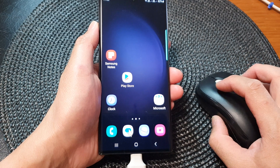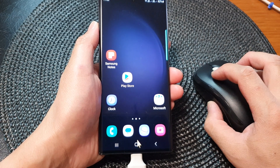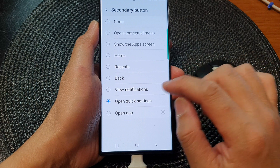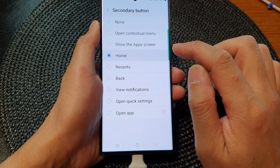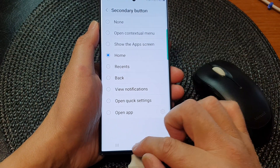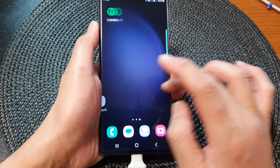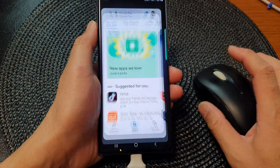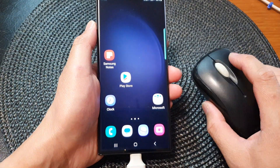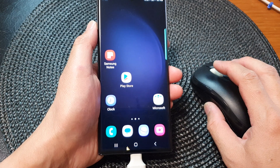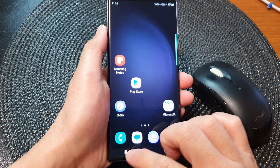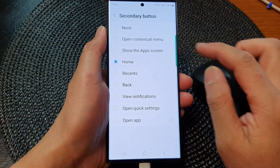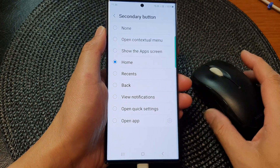If I change the action to Home Screen — so if I open up an app and then press the secondary button (right-click), it will automatically go back to the home screen. That is how you can assign a different function to the secondary mouse button on the Samsung Galaxy S23 series.